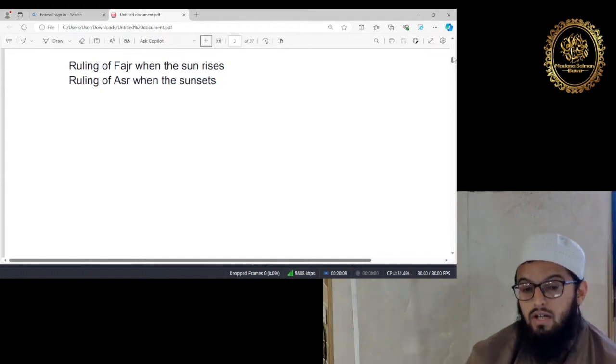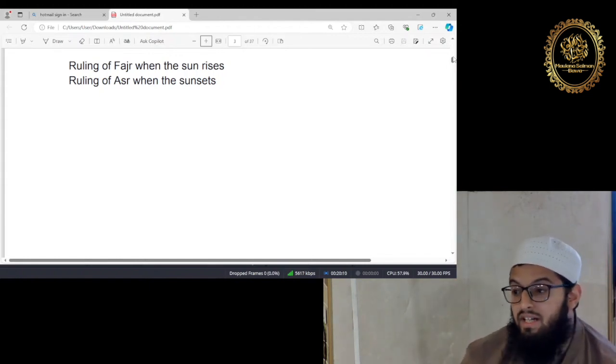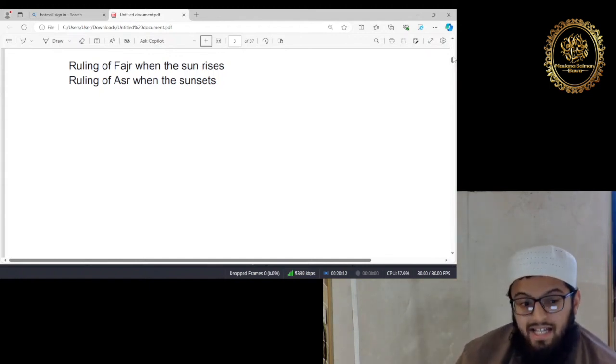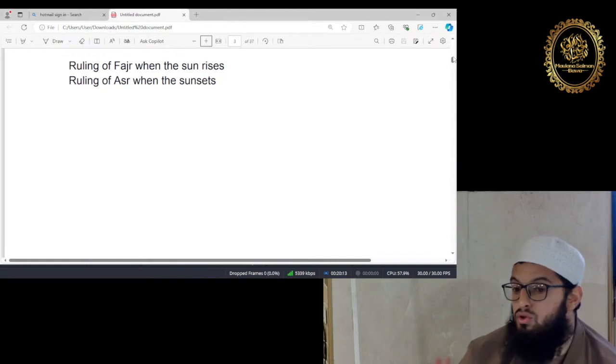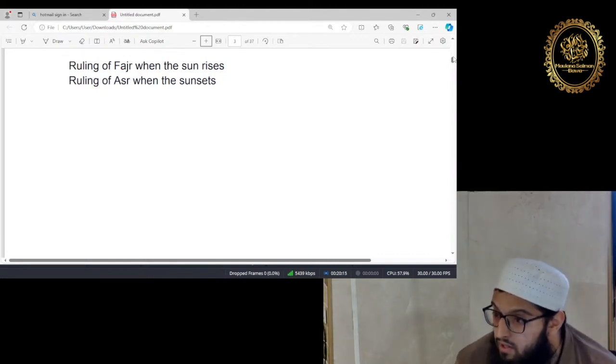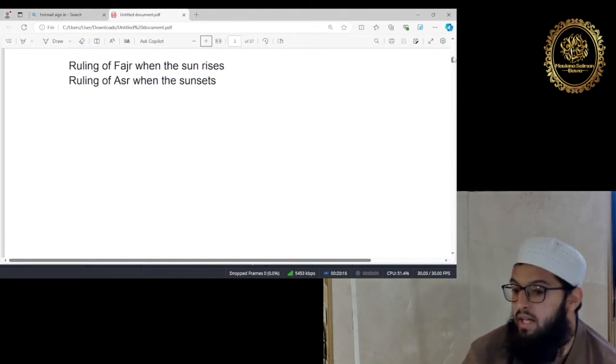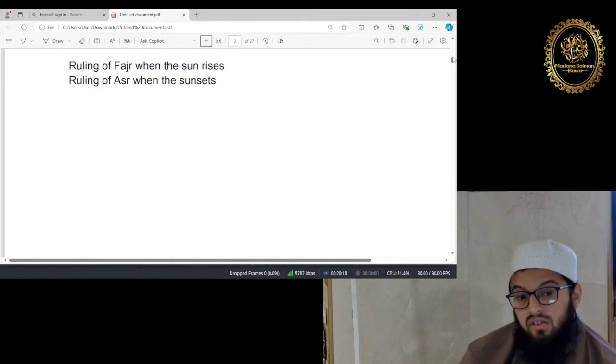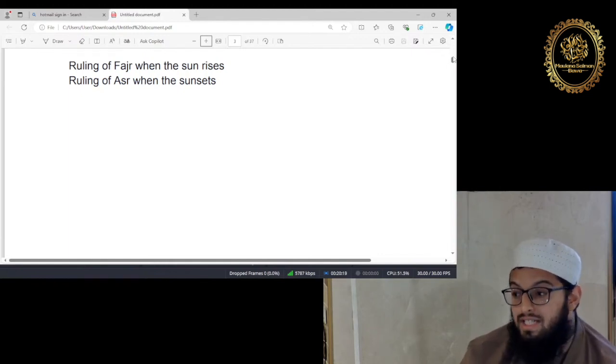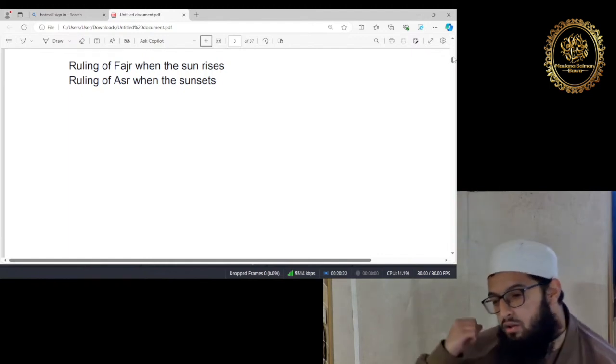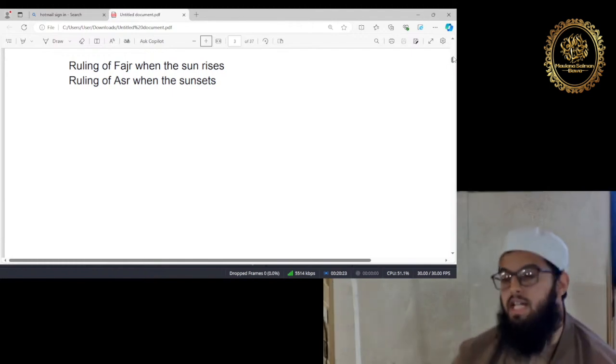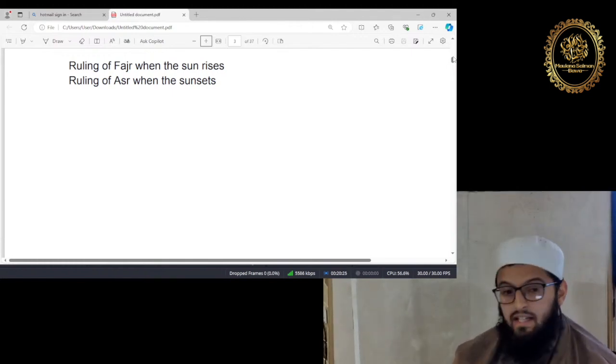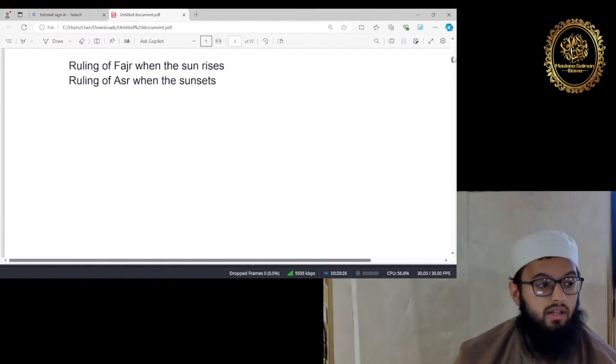Because 20 minutes before the sun sets, it is Makrooh to read even the Farahs of Asr on that day. So you should read your Asr 20 minutes before the sun sets. Only when in a desperate situation, you've delayed it that long, then you read your namaz during that time.